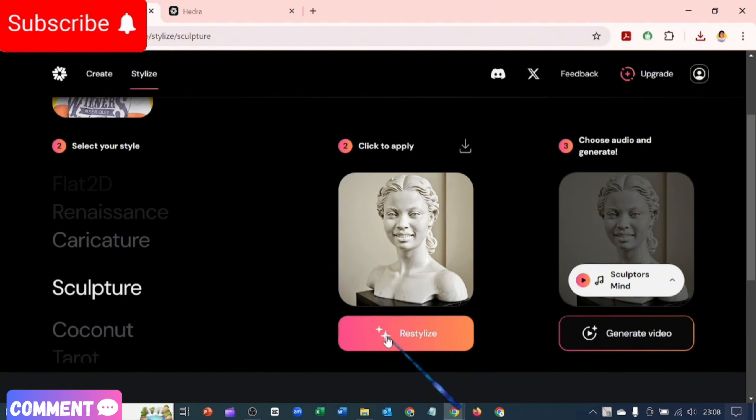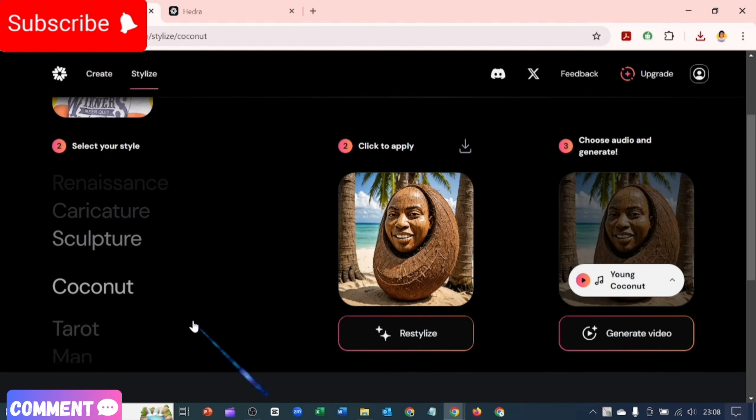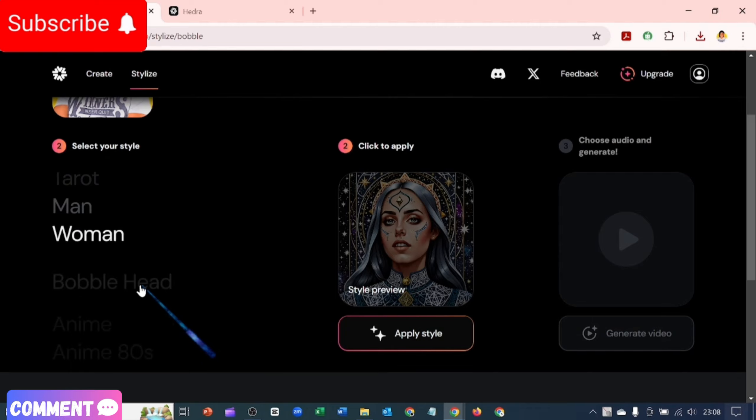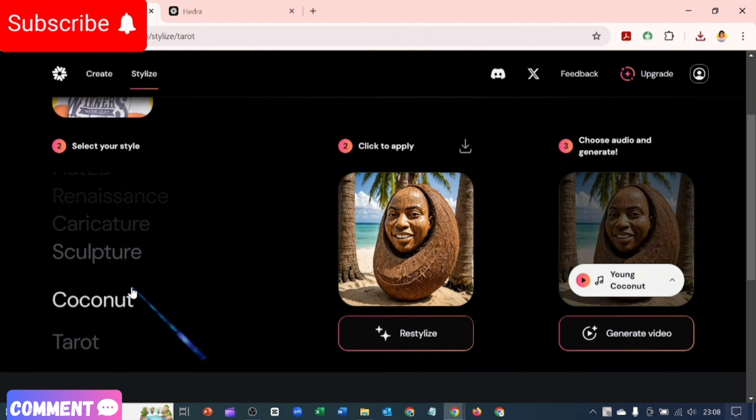Yeah, so that's it guys. I just came on here to show you these. Guys, let me know what you think.